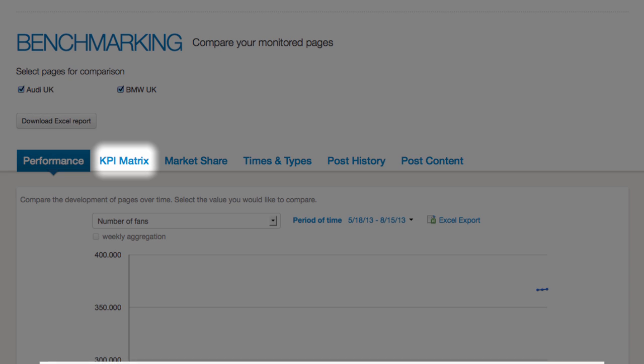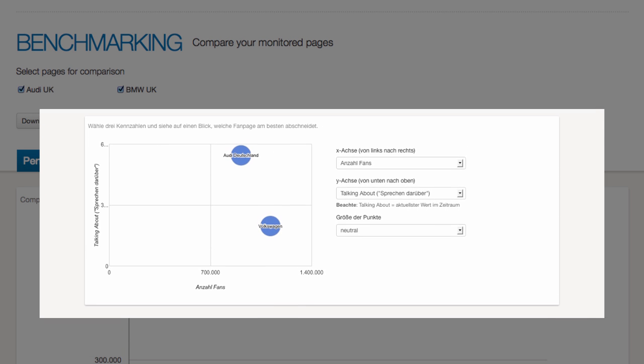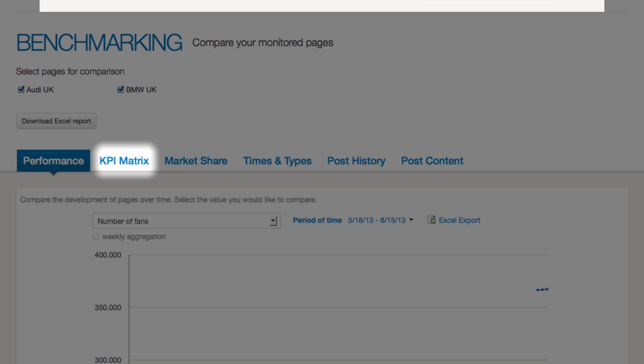The matrix lets you choose three KPIs and shows the behavior of the pages regarding these values.